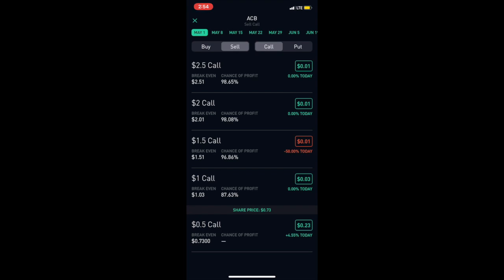If it ever hits a dollar fifty that means it would execute and I would have to sell all 5,000 of my shares at a dollar fifty price. That's not what you want to do unless that's exactly what you want.